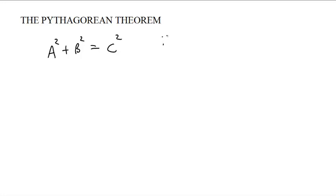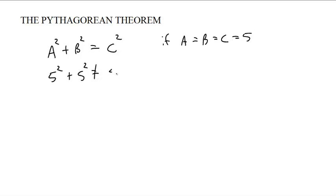Because if A and B and C were all 5, for instance, 5 squared plus 5 squared is not equal to 5 squared. 50 is not equal to 25. So it's more than that.